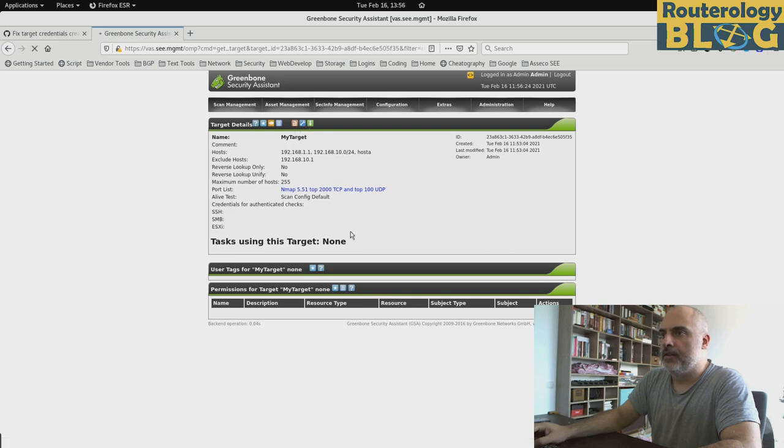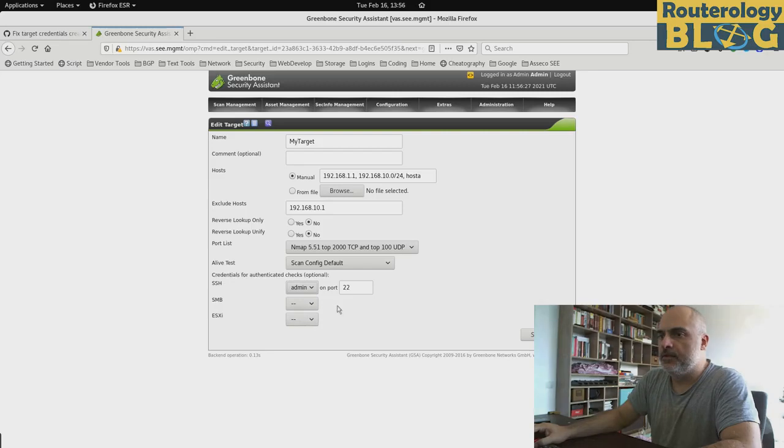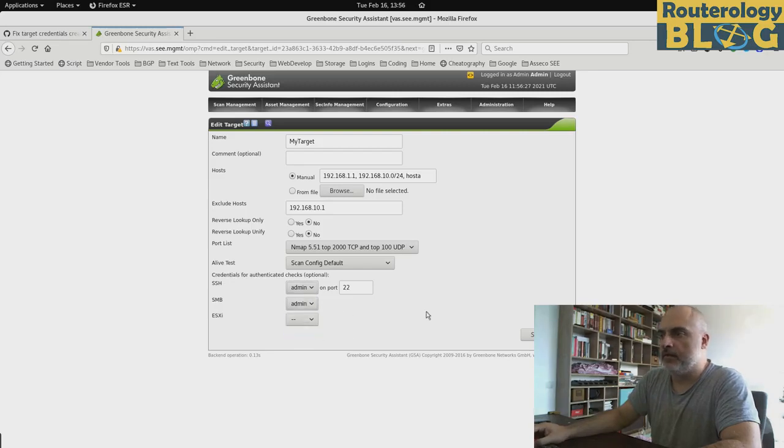We edit it. And we will use it for SSH. You can also use it for other protocols if you want. So this is our target.